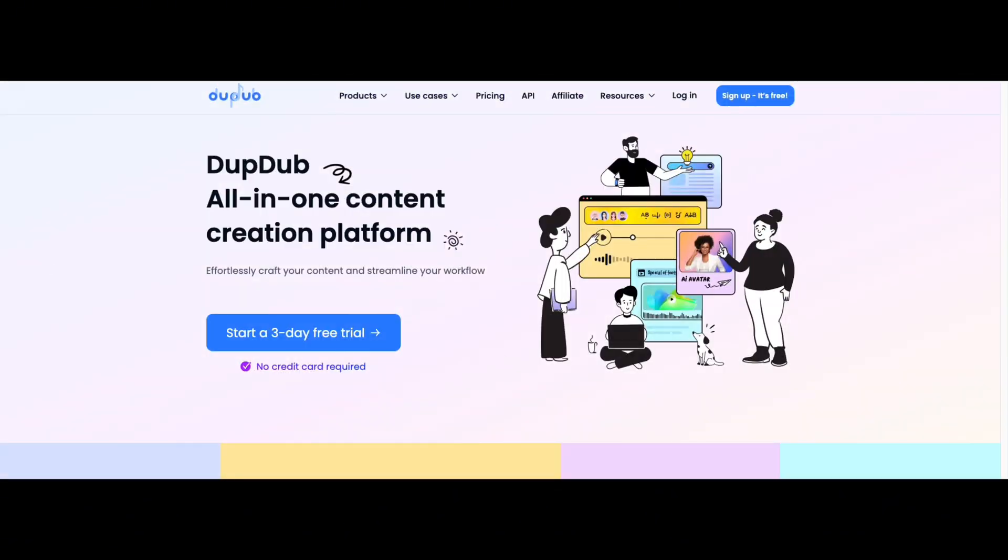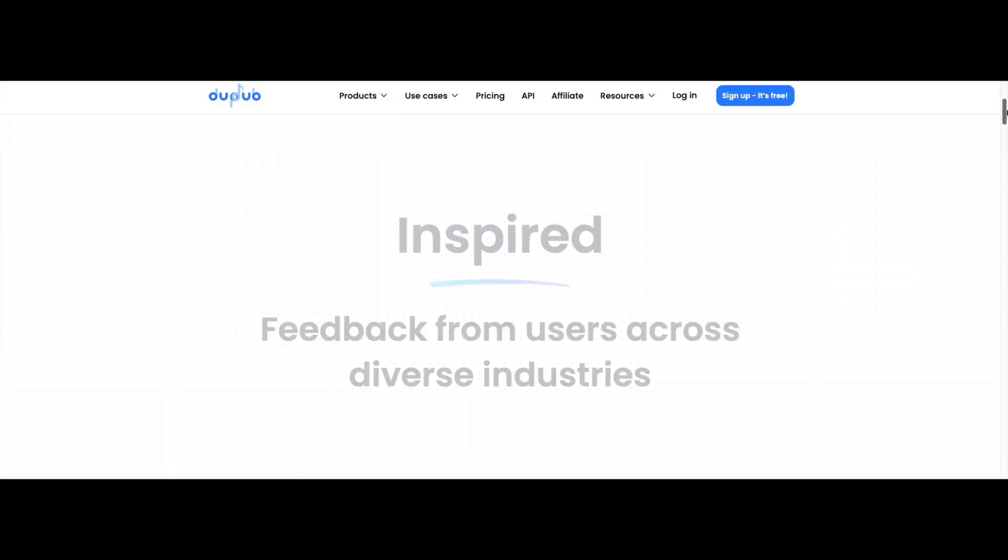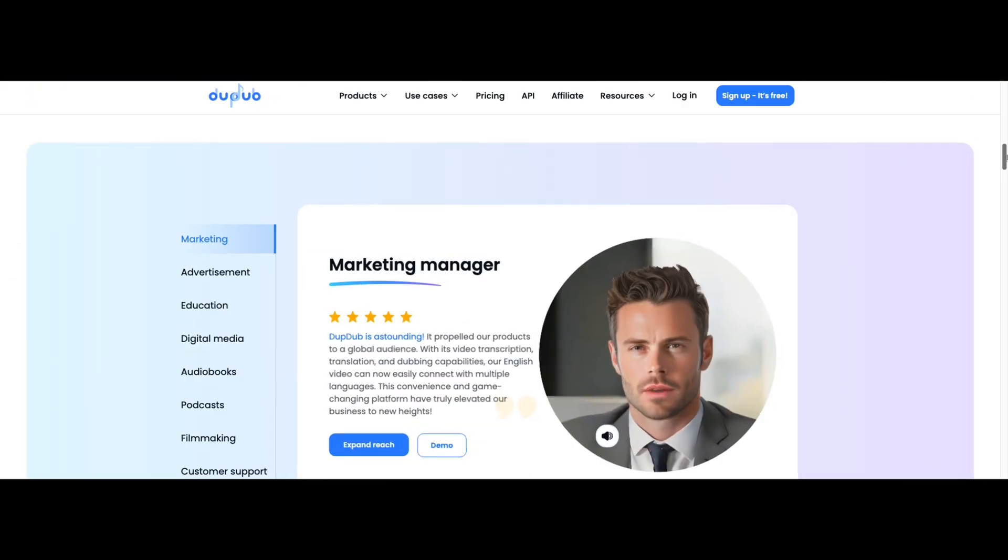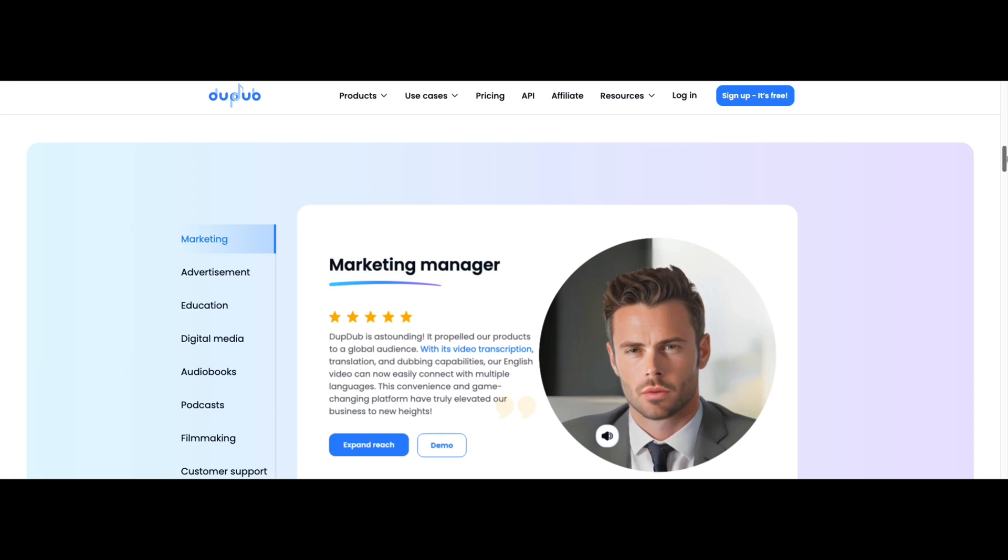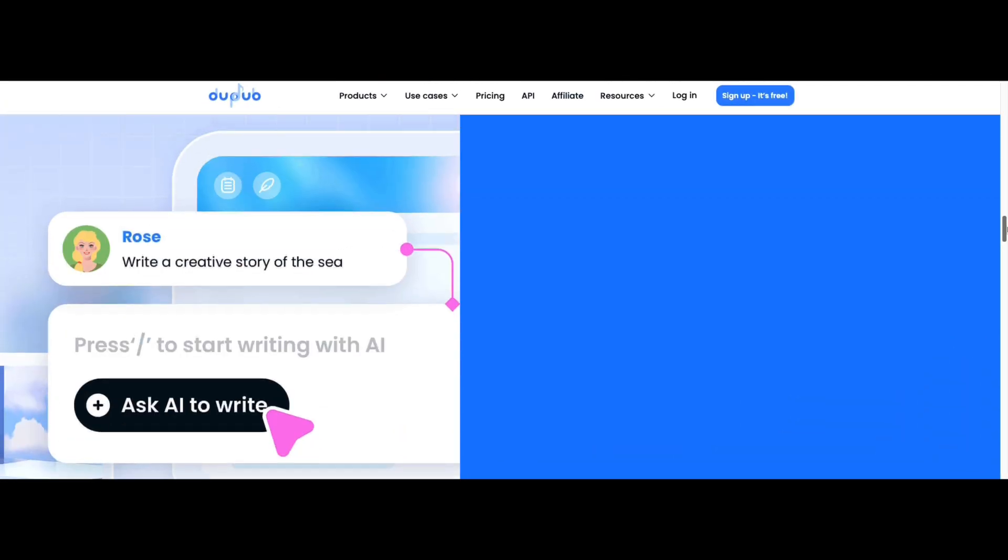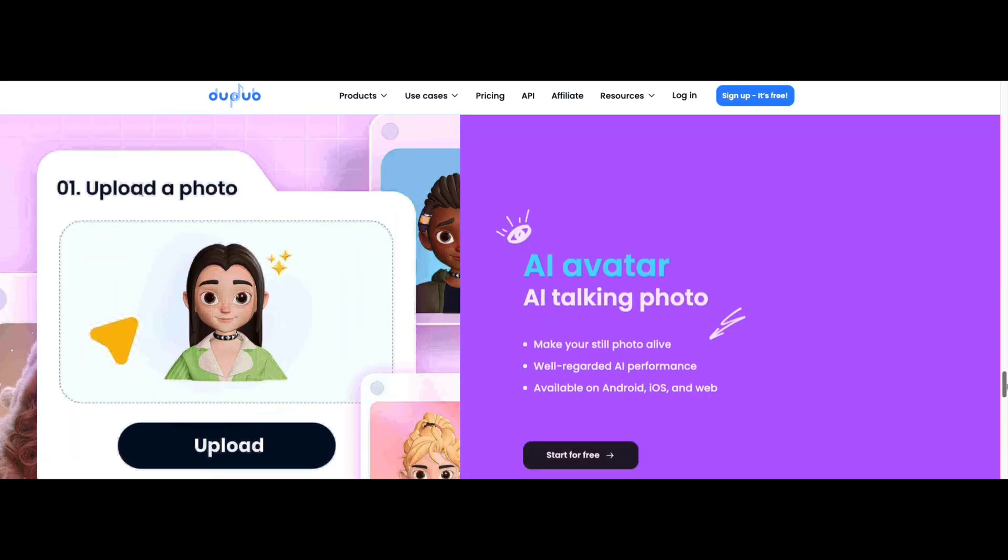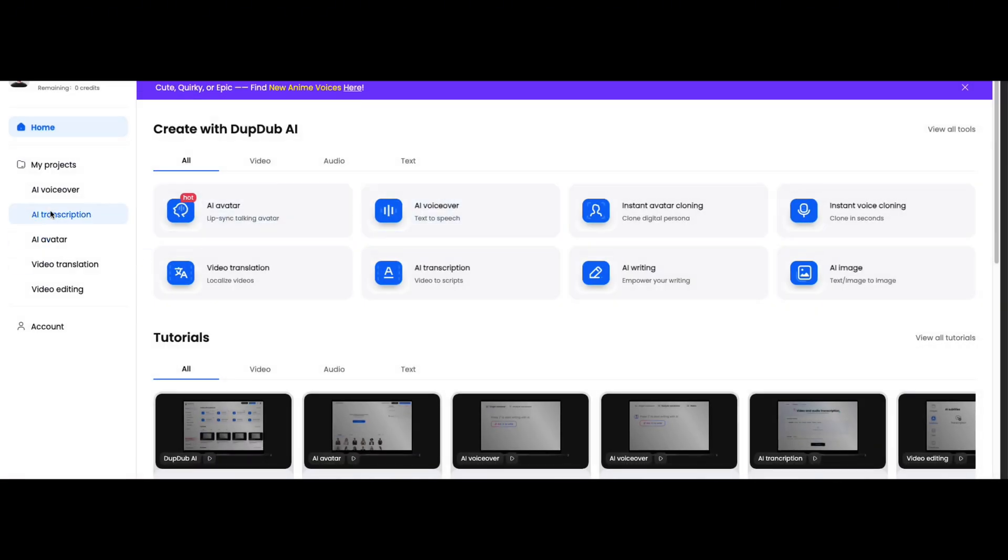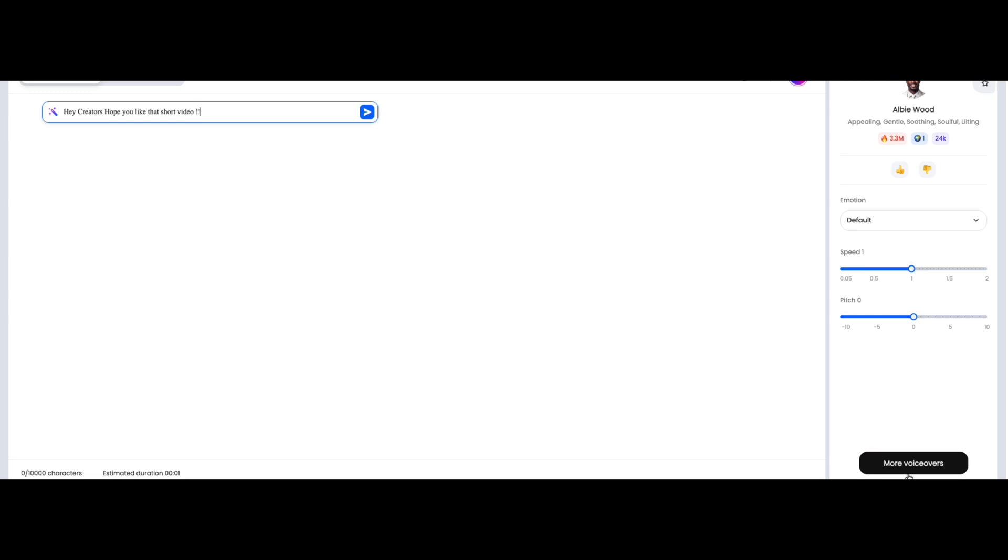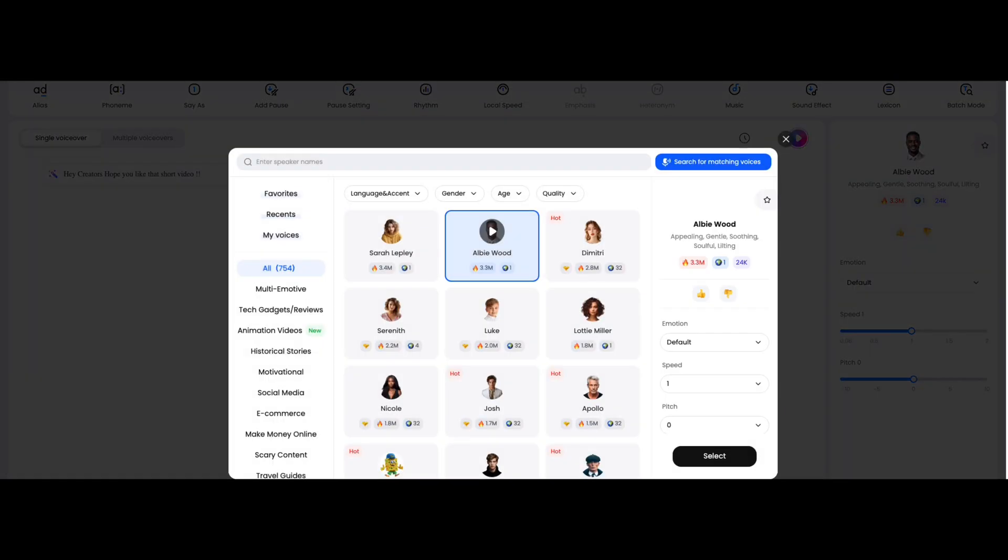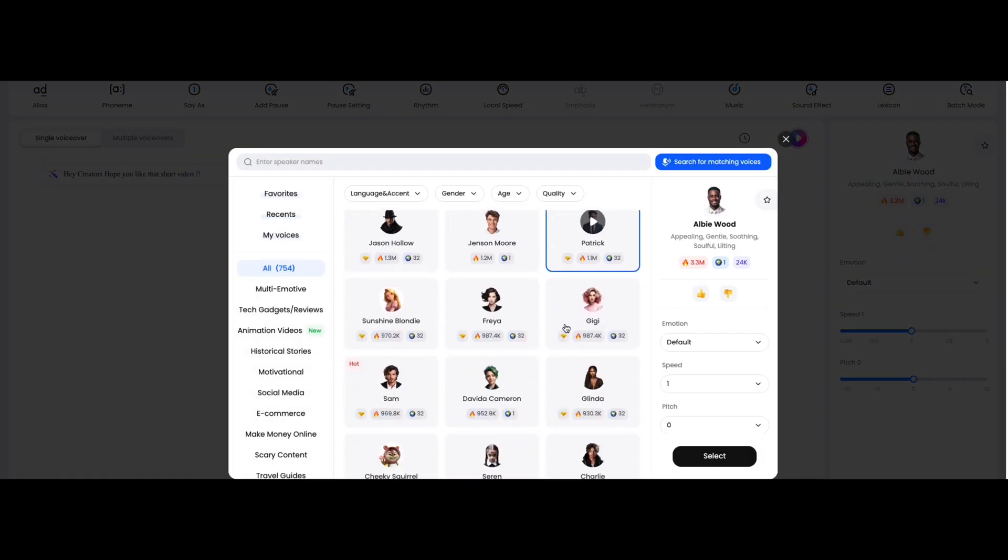If you're creating AI videos, you need professional AI voiceovers to make them monetizable on YouTube. For that, I've got an incredible tool for you today. It's called Dub Dub AI. This tool lets you generate ultra realistic AI voices that sound just like real. Dub is astounding, it propelled our products to a global audience with its video transcription, and trust me, they are next level.